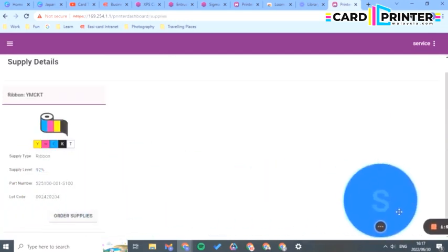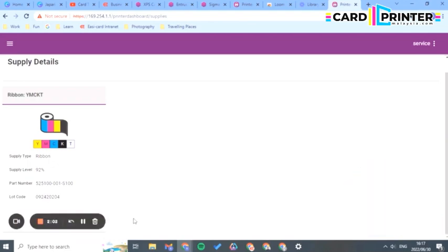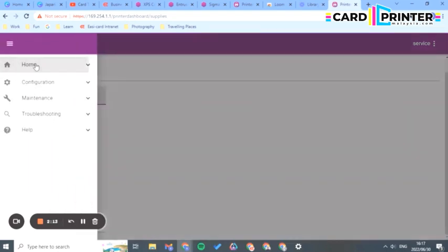You've got a 92% supply level, which is great, meaning you don't need to replace your ribbon. Go back to your home printer dashboard.